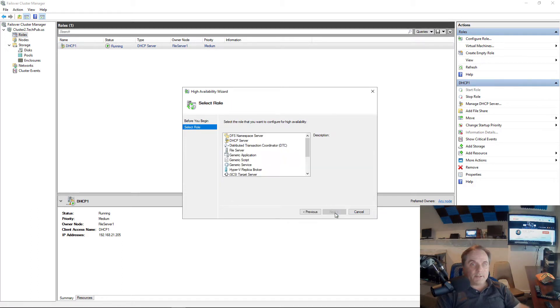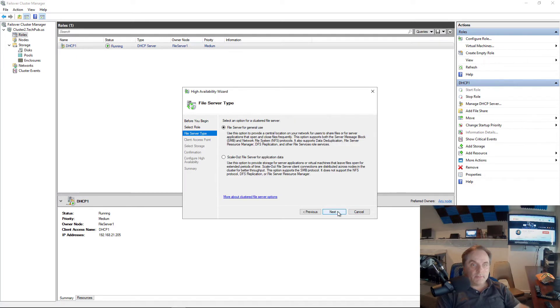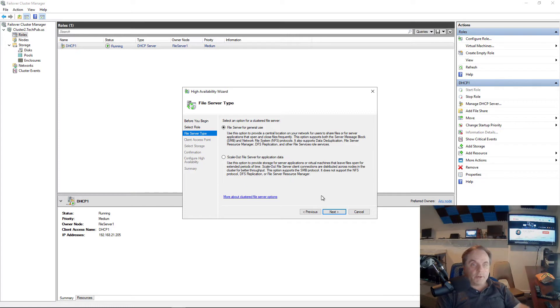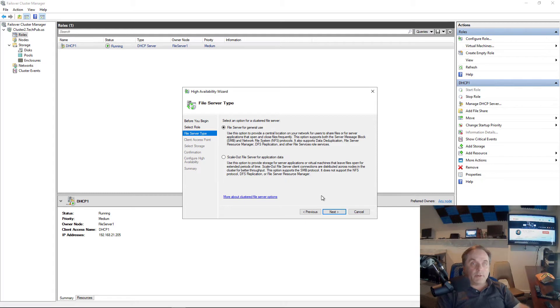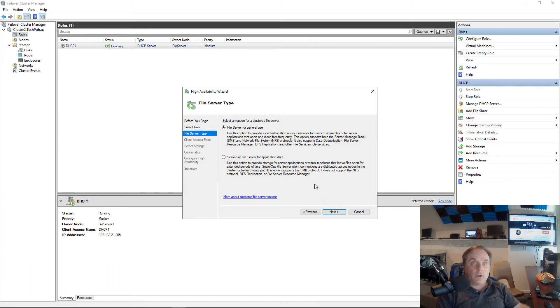I'll click next and I'm going to choose the file server. Now it's giving me the option for file server for general use or for scale out file server. The file server for general use will use available storage. The scale out file server will use cluster shared volume storage.